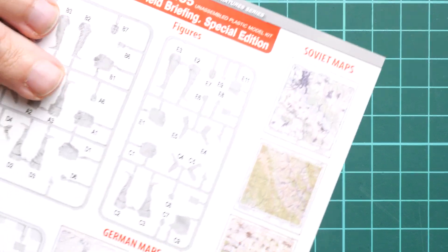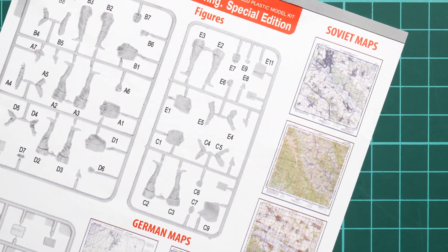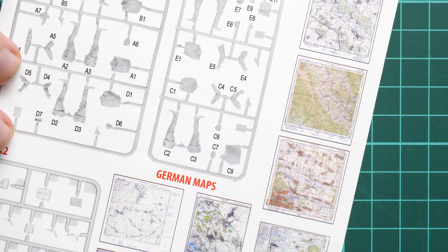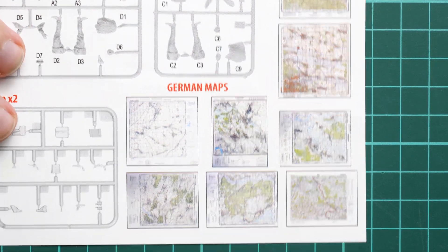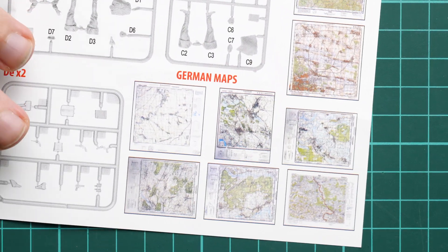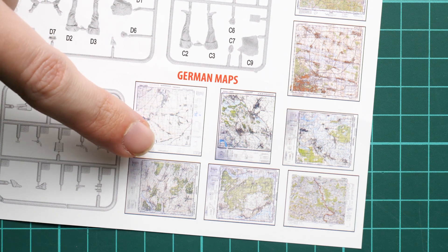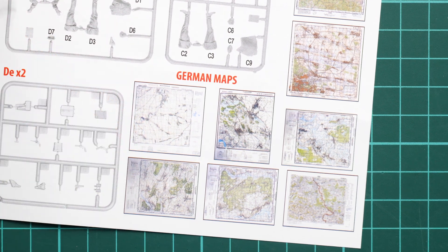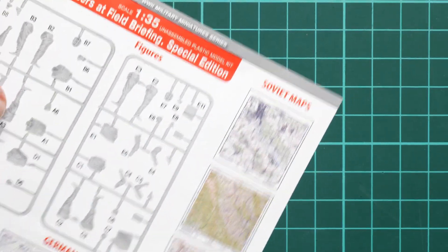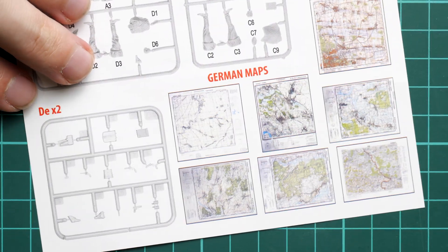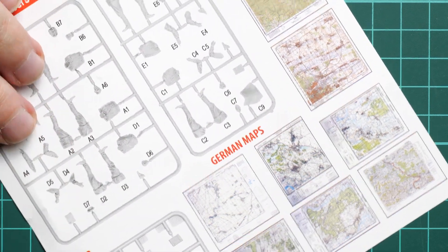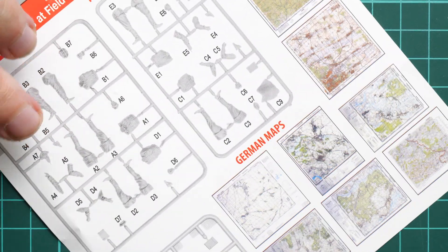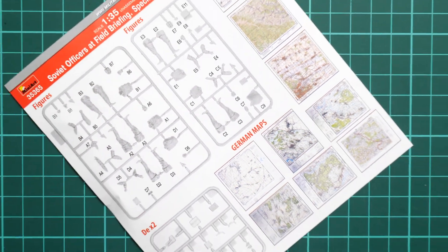And as for the paper insert here it is, we have not only the parts map we have also Soviet maps which can be placed inside hands of the figures. Note that also we have German maps included here which is quite nice bonus. And of course it will add some fine details to this set so that's why I'm happy to see such insert in the kit.